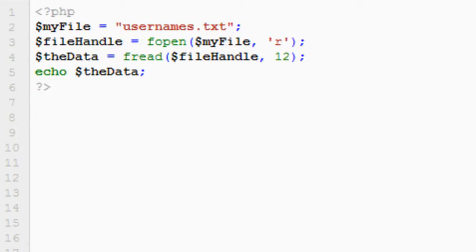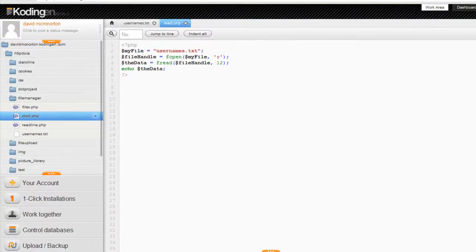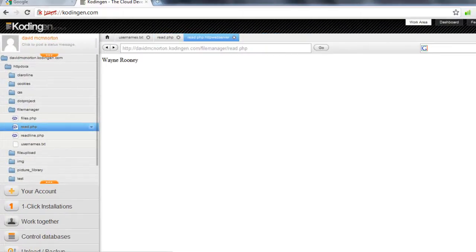So if we run this now, you can see it returns the first twelve characters, which in fact is the first name on the list.